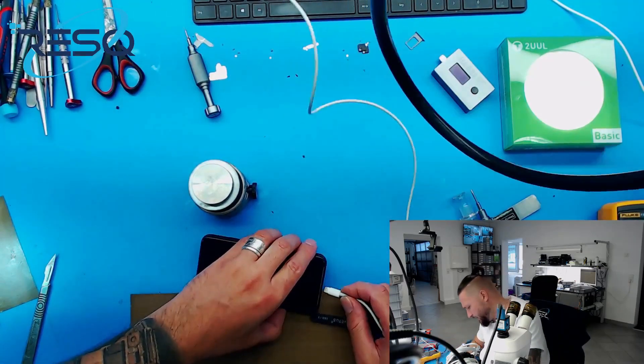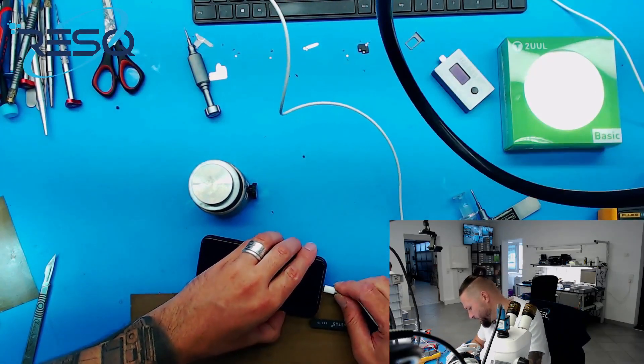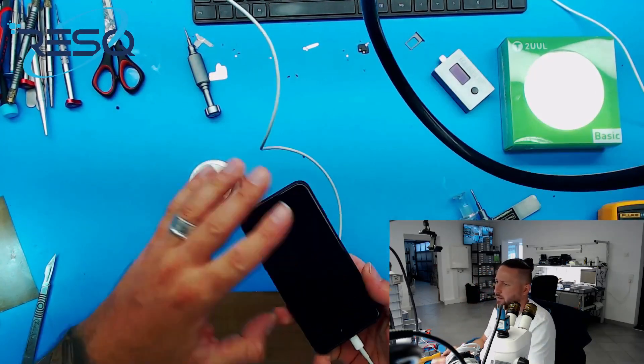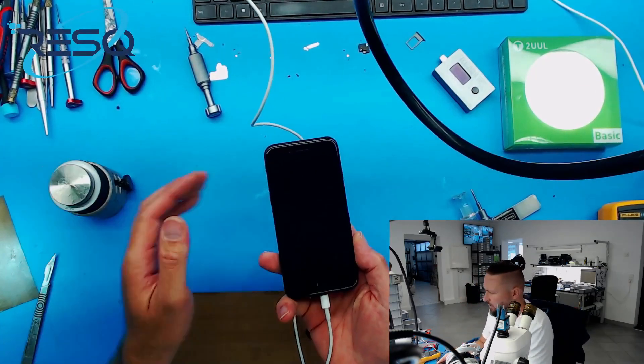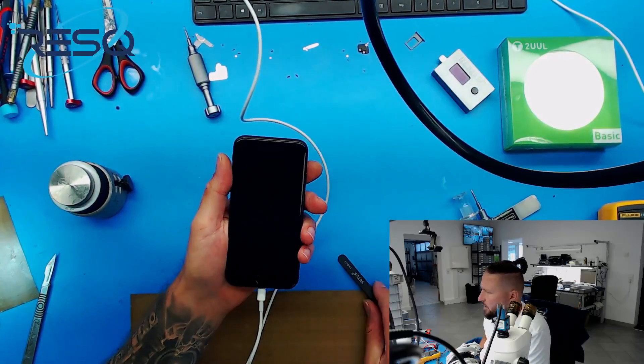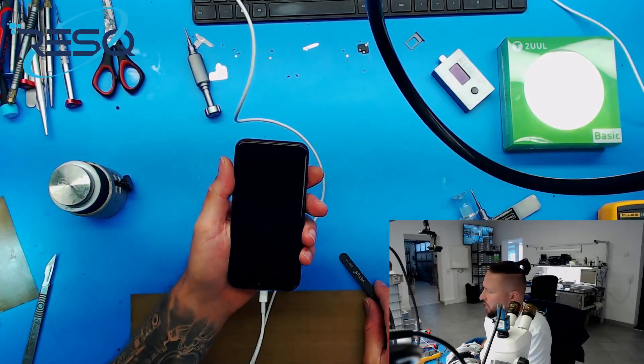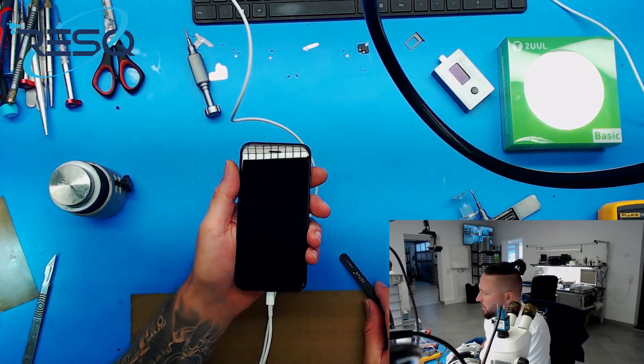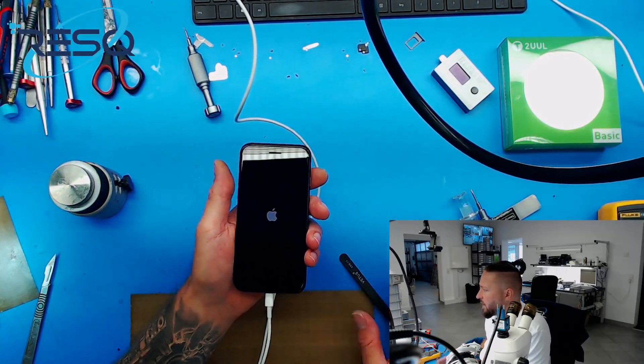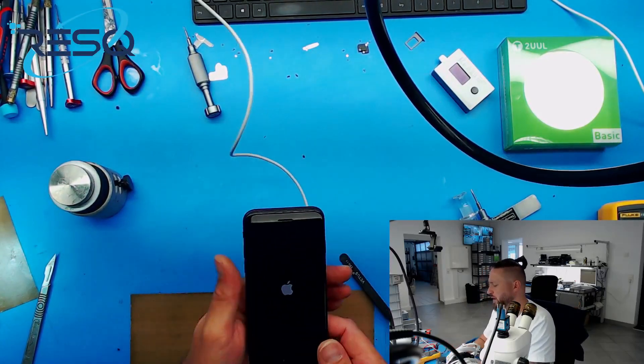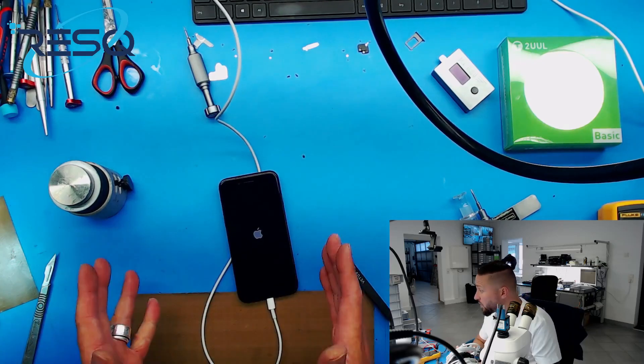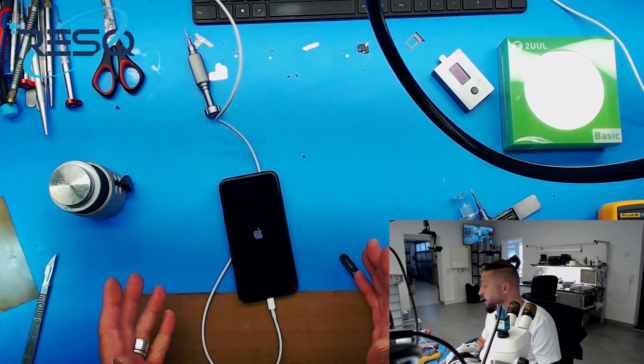Let's see if we have something on the screen again. Wait, and boom, we have an Apple again. So the device works fine again.